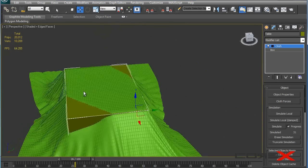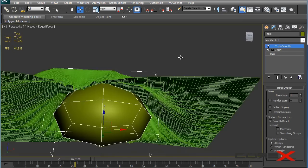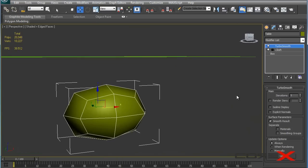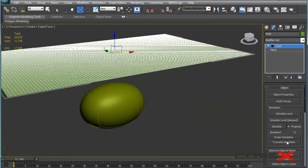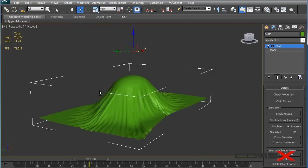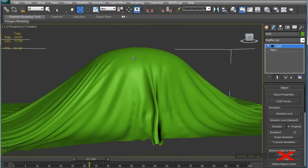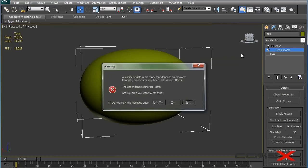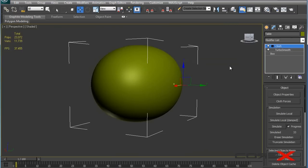If you have a really sharp surface like this box, the cloth simulation will have problems. So take this box and add a TurboSmooth modifier to it. Set the iterations to around 4 so it becomes entirely round. Now take the cloth, hit Erase Simulation, and hit Simulate again. One important thing: you want to shift TurboSmooth below the Cloth modifier in the stack. If TurboSmooth is above the Cloth modifier, the simulation happens before TurboSmooth, so it won't make a difference. TurboSmooth needs to be below and Cloth above.